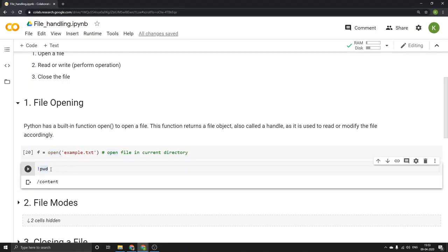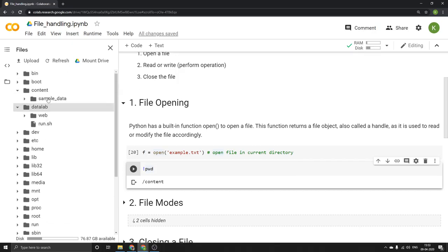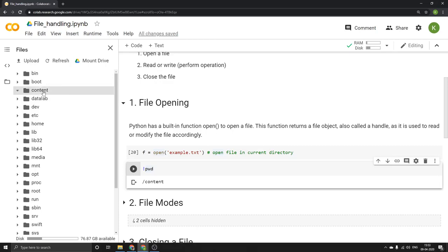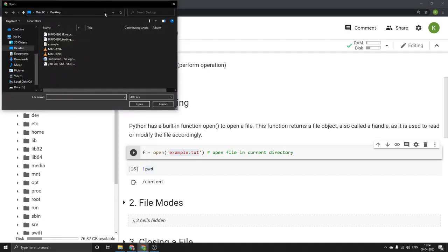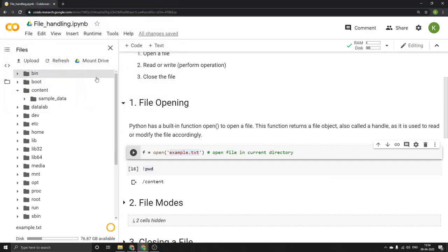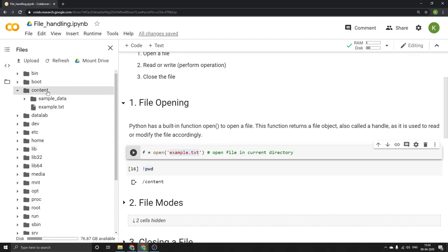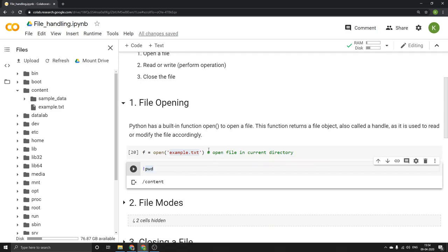PWD basically tells us what our current directory is, our current location. To run a similar command in Colab we need to first add an exclamation mark. Running it, I got the output as /content, which means I am in the content folder. Going to the files section, we can see all the folders present. We are in the content folder. So in the content folder we don't have any example.txt file yet, so we'll upload it. Right-clicking on content and clicking upload, the file example.txt has been uploaded to the content folder.